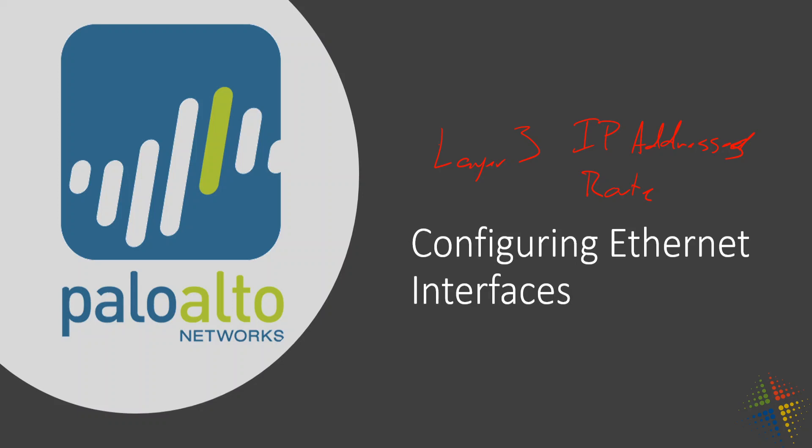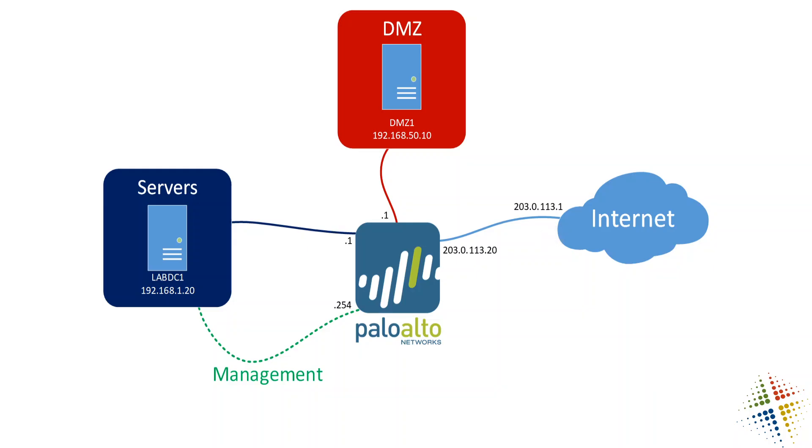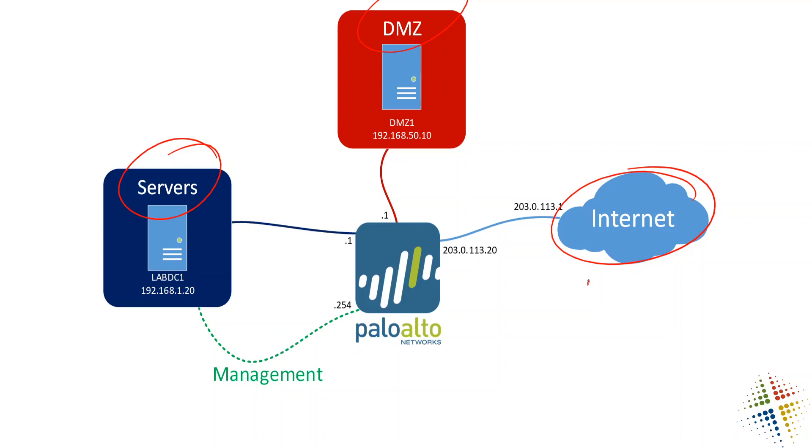Before we get into that, let's take a quick look at our diagram. In the last video, we talked about creating zones, so I went ahead and I created a Servers Zone, a DMZ Zone, and then an Internet Zone. I believe I called it Untrusted.